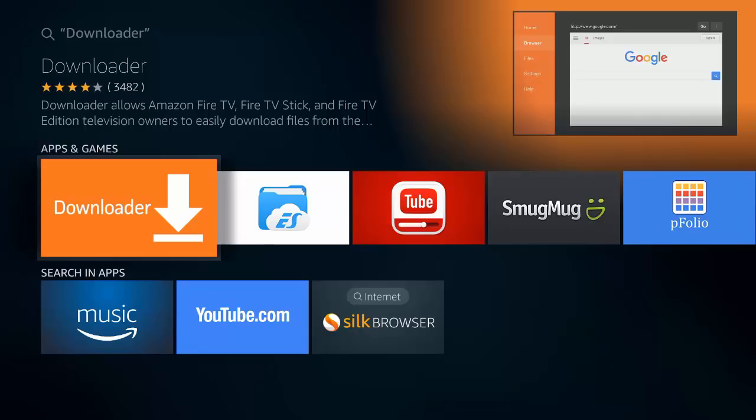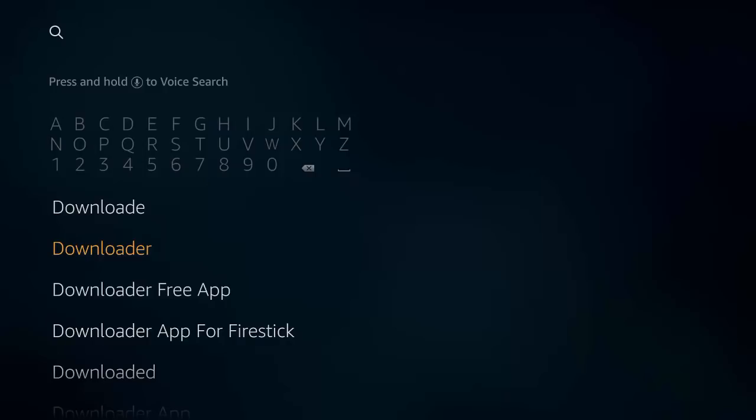So once you've downloaded that, you can go back to your main homepage, make it easy for the people that don't know where it is. So we'll go from here, come down to find your downloader, which is this orange icon.